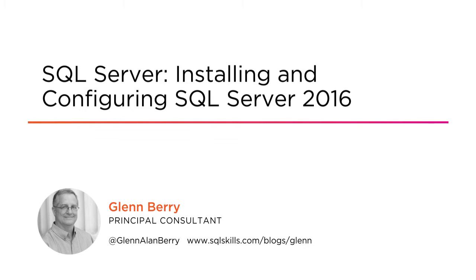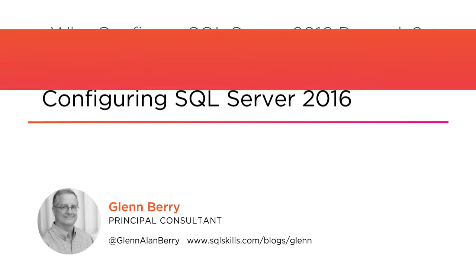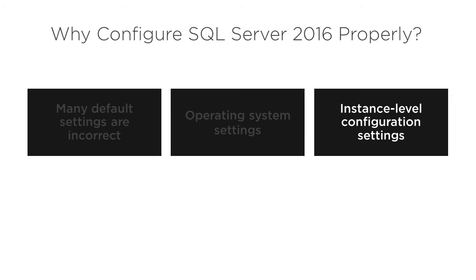I'm a principal consultant with SQL Skills as well as a Microsoft Data Platform MVP, and this topic is one that I feel very passionate about.